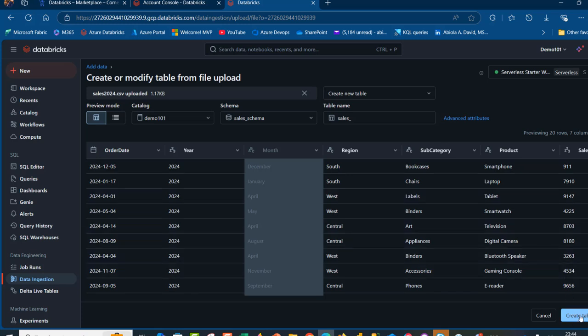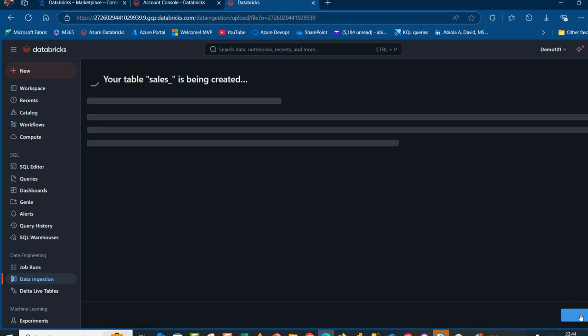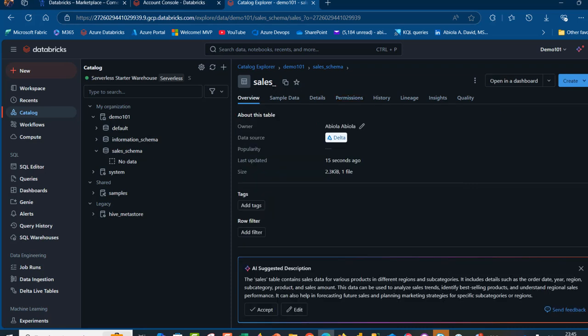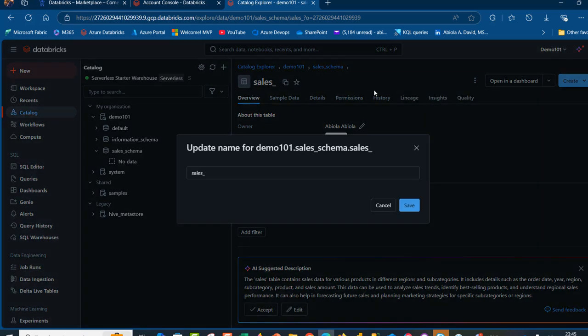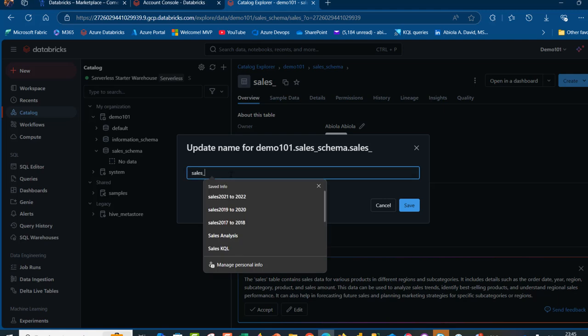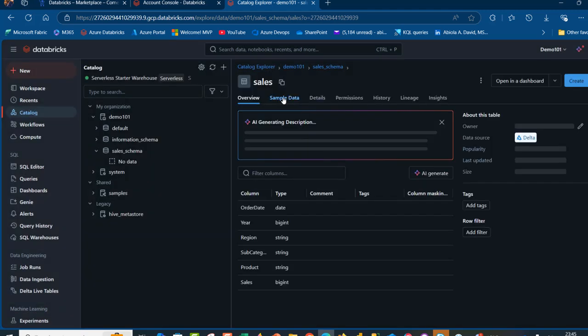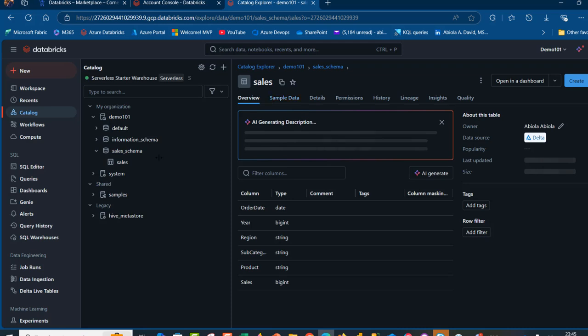click on create table and then we can see the sales table is now ready. Now I can see there is something here. I'm going to click on the kebab and I can rename. Just get rid of that underscore and then click on save. So that's basically how we can rename the table.